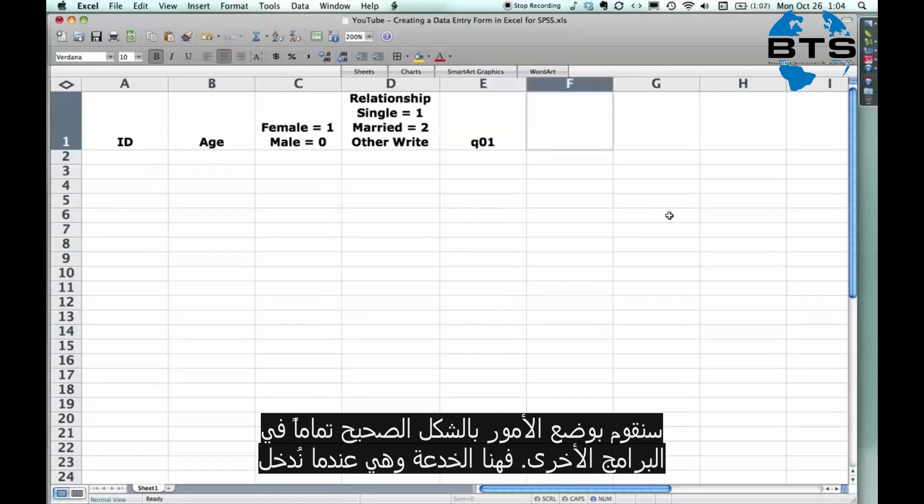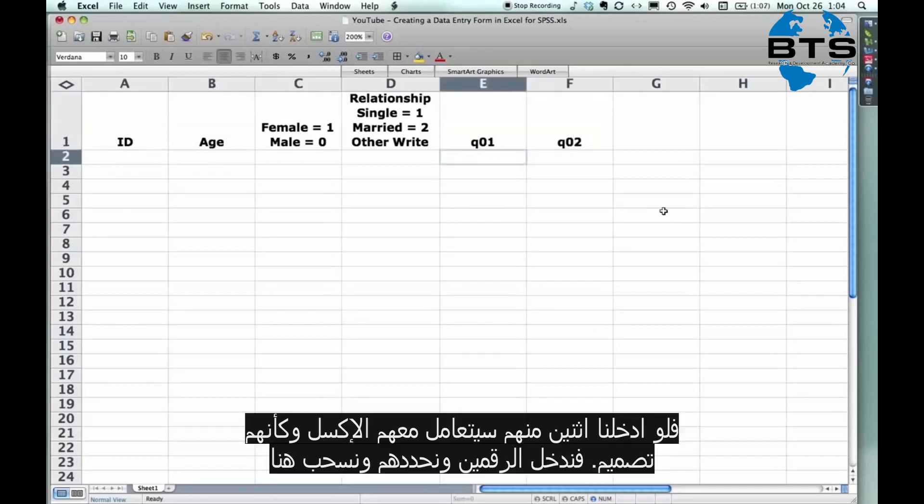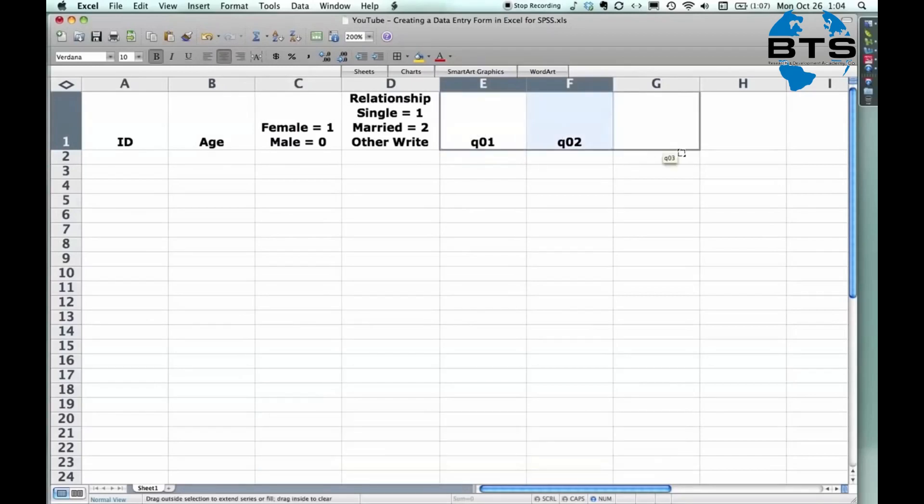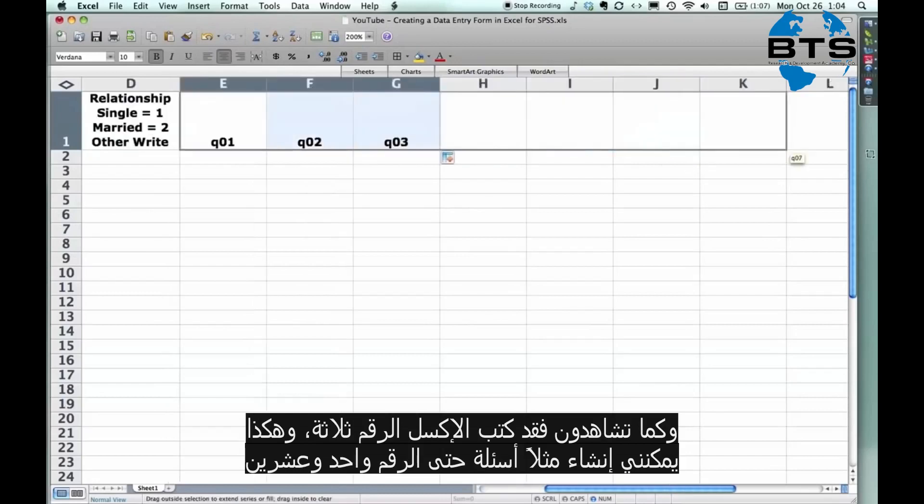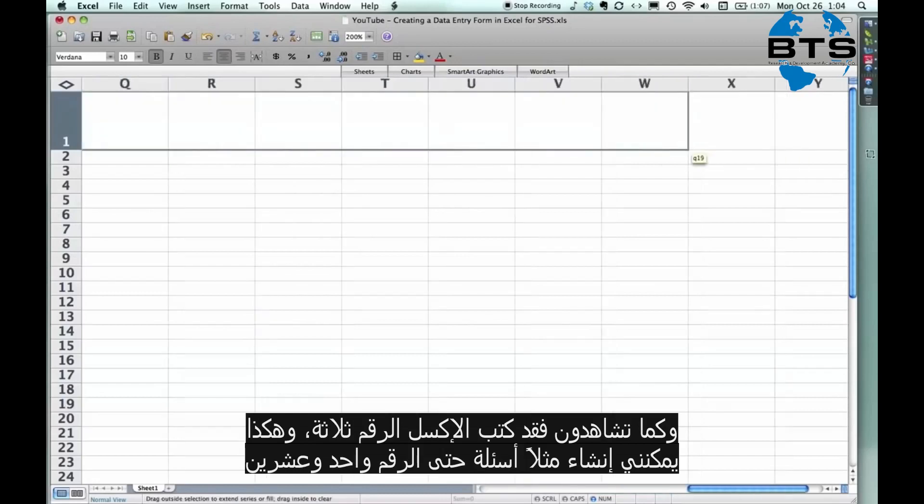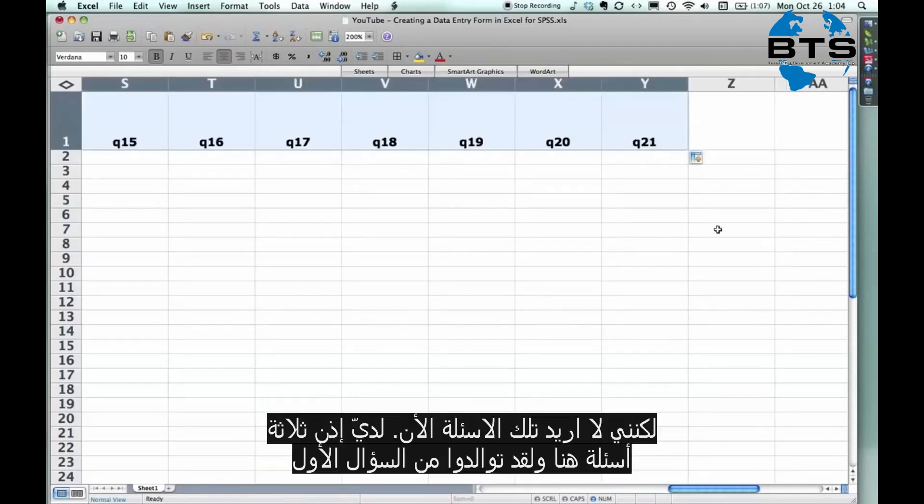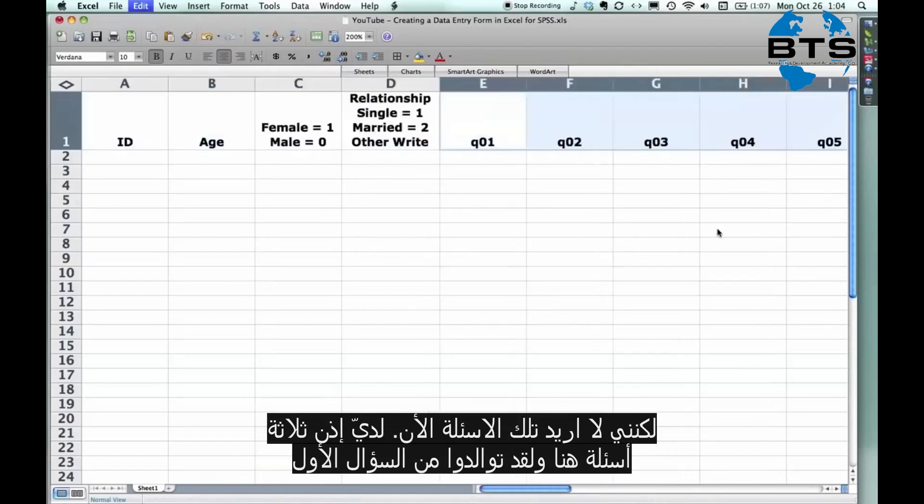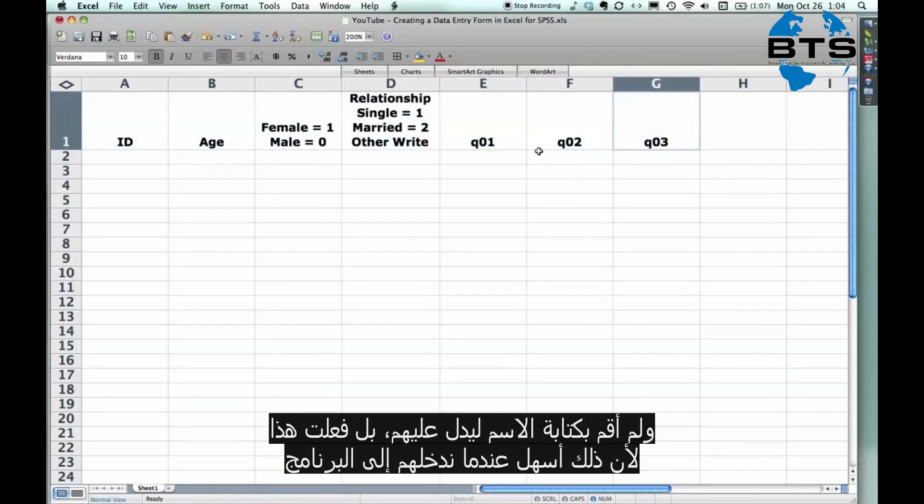Now, here's the trick. Q, zero, two. If you enter two of them, Excel can pick up on the pattern. You enter two, you highlight them, and you can just drag it over. And you see it goes to O3. It can actually go much higher than that, you know. There's O21, or question 21, but I don't need that many. So I have my three questions here. Please note, I just propagated that. I'm not labeling them by their names. I'm just doing this because it's easier to enter the data this way.